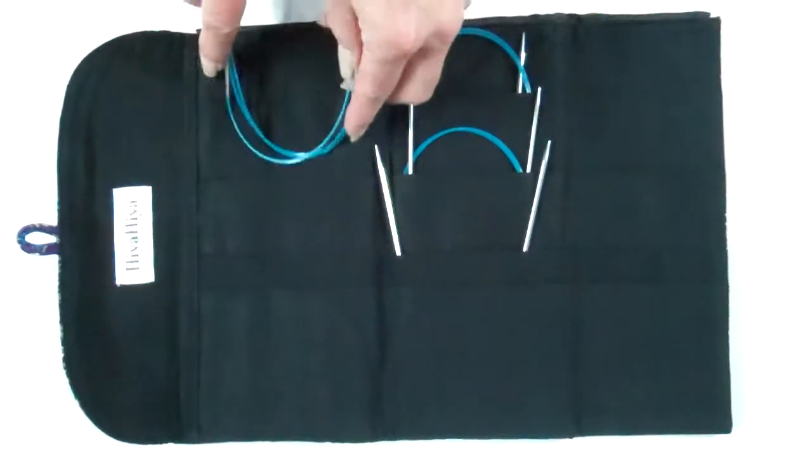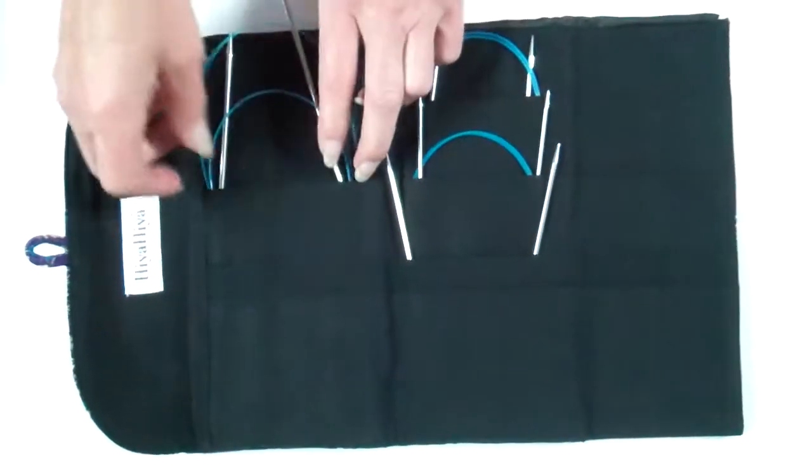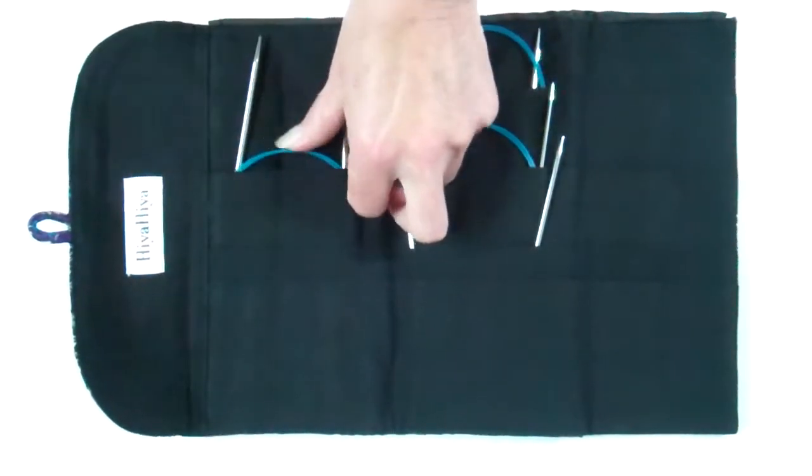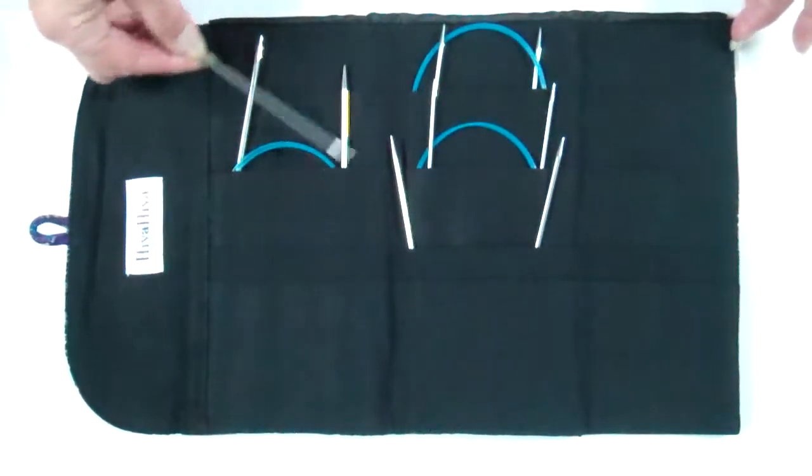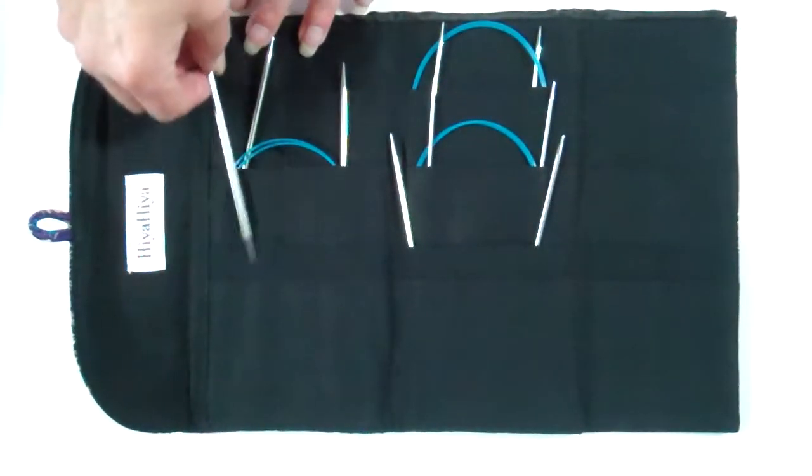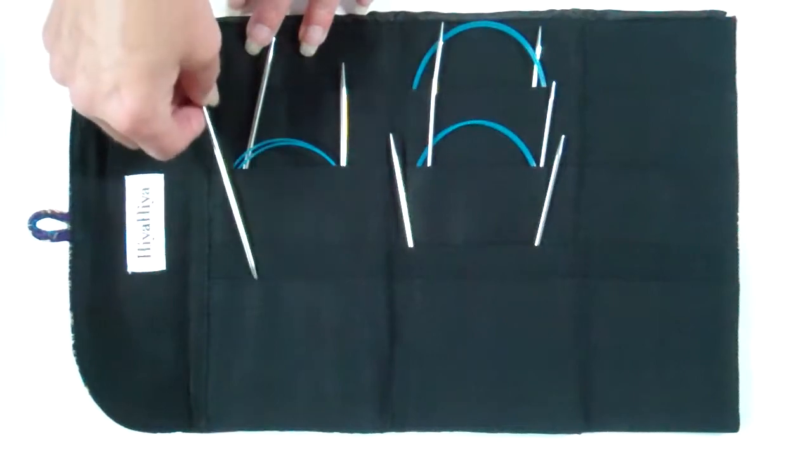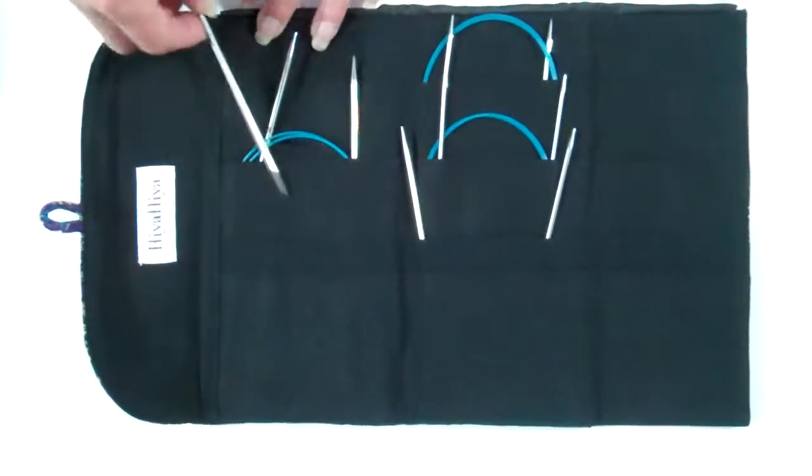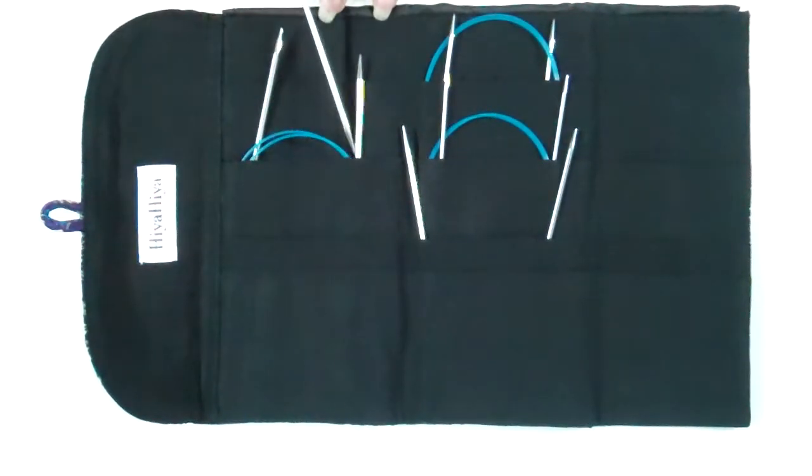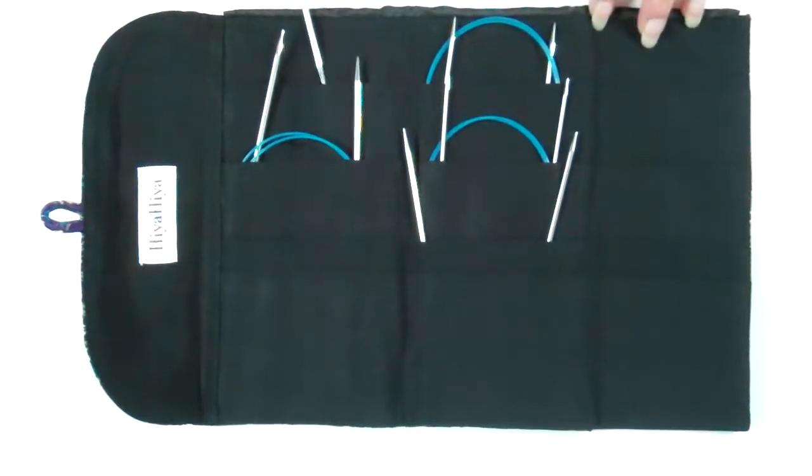This is a great case. I really like this case in particular. It's got lots of pockets. Little narrow ones down here for DPNs or crochet hooks or what have you. Lots of big pockets up at the top.